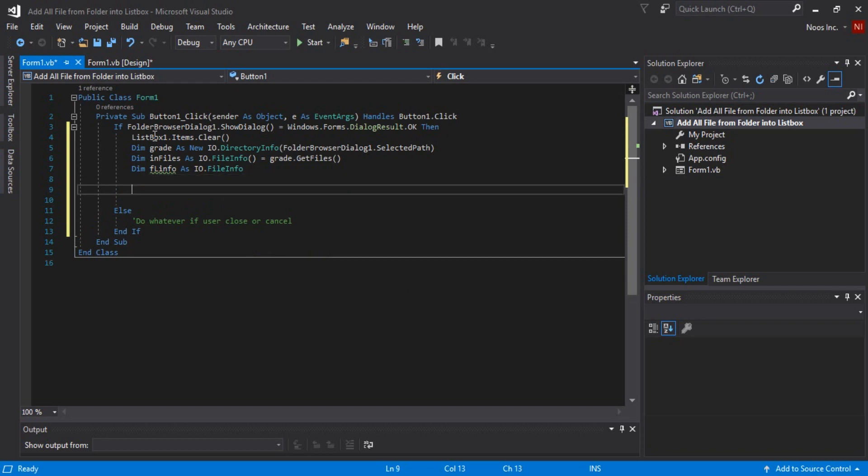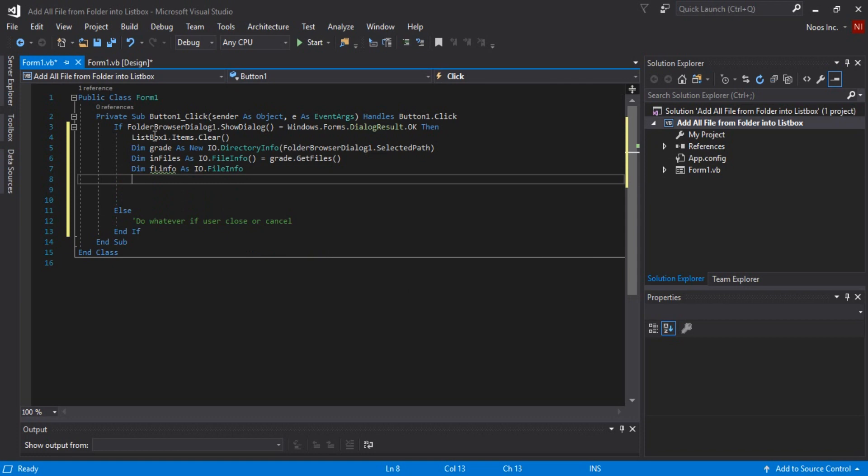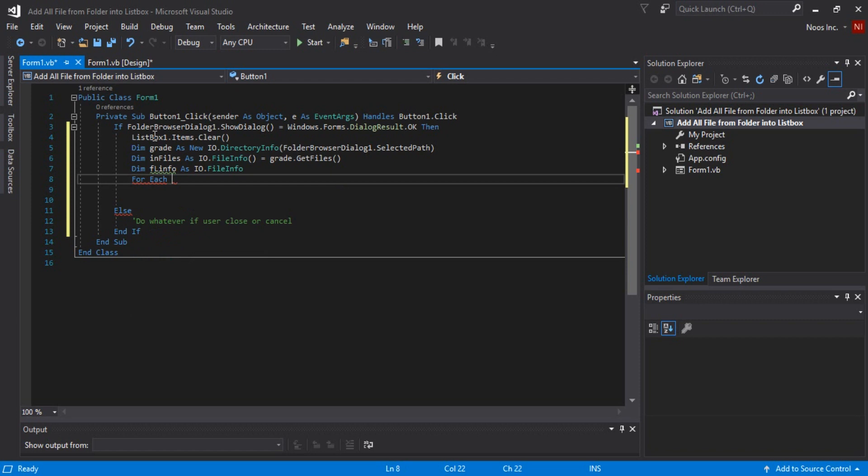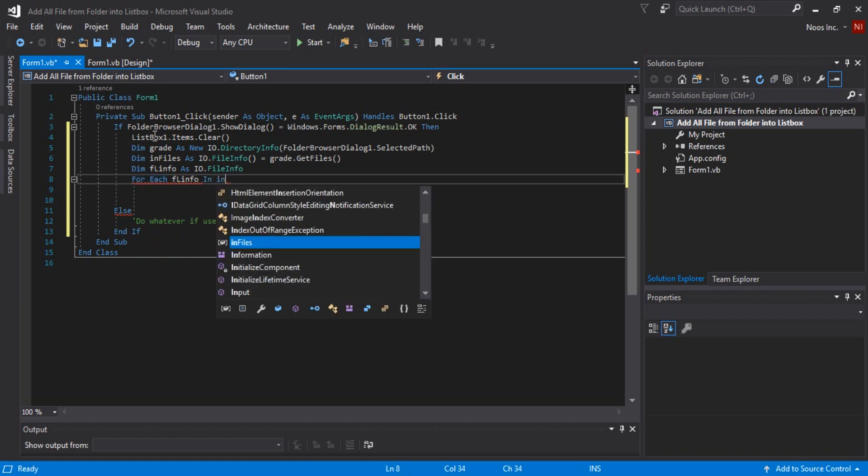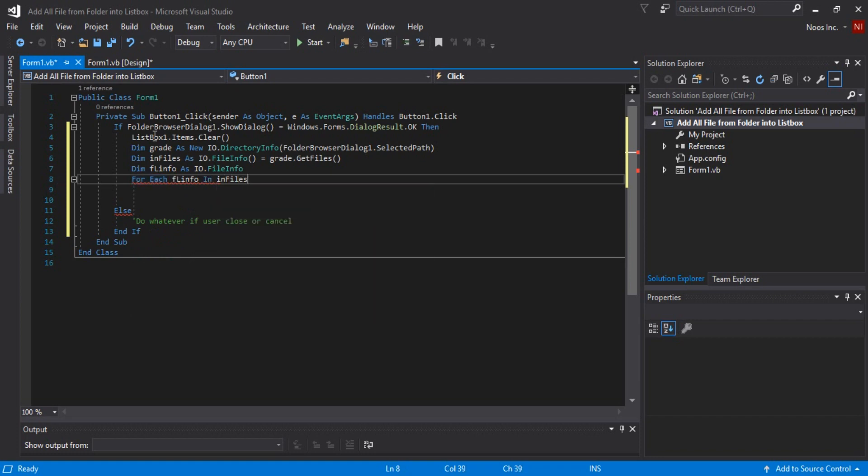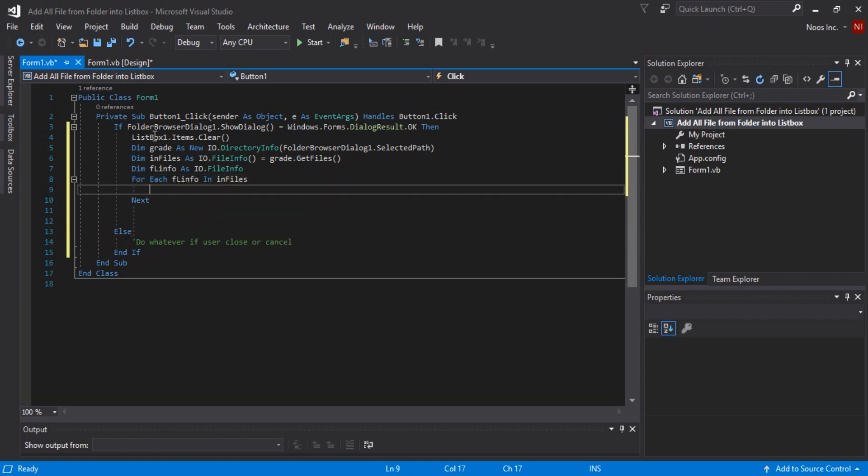I'm using looping for each statement, so for each FileInfo here in Files, then